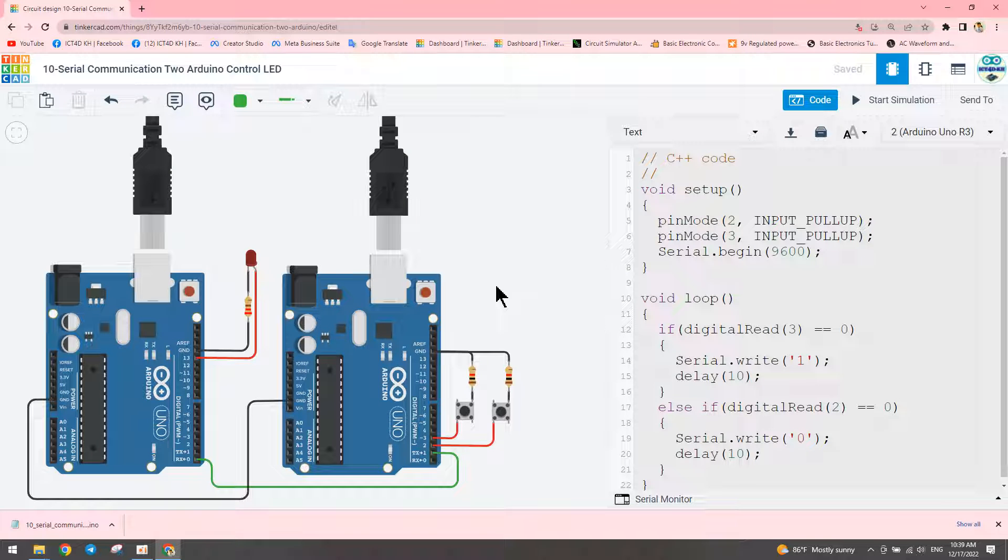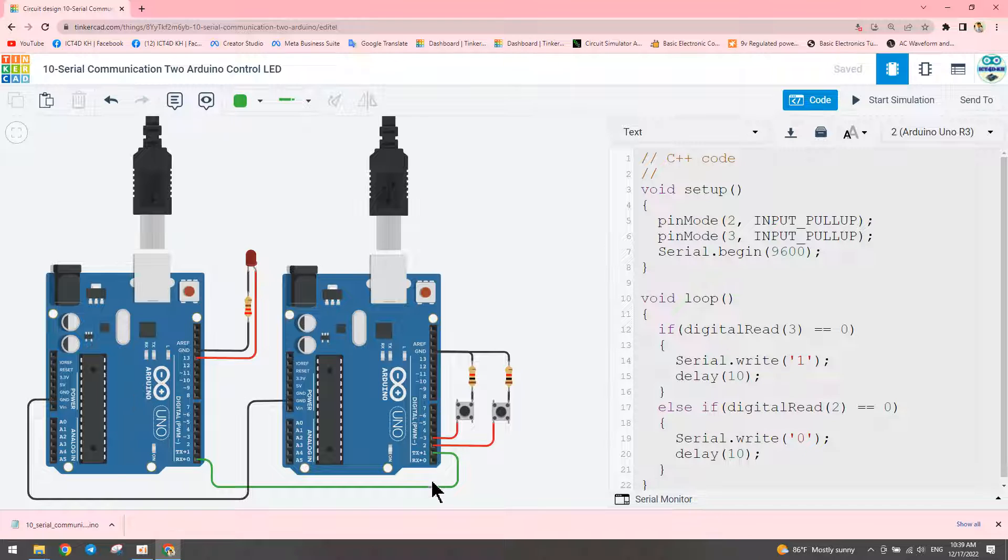Hello friends, in this video I want to show you how to communicate between two Arduinos. This one is a transmitter Arduino and this one is a receiver Arduino. We want to pull one button to control the receiver Arduino LED on, and pull another button to control the receiver LED off.